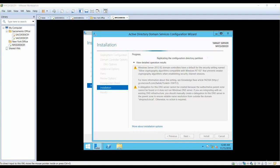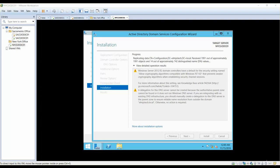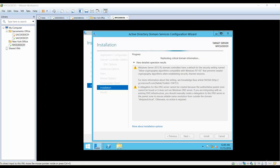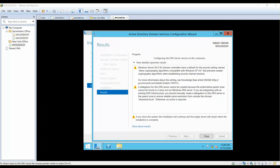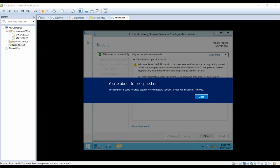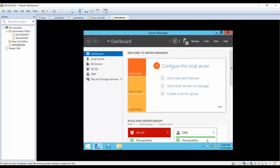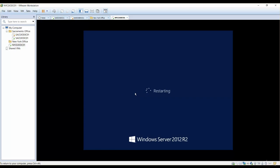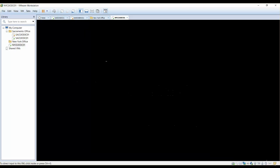It is now replicating to your Sacramento domain controller — copying all objects and users, the same as your primary domain controller. That is what replication does: it copies everything from the main domain controller to the additional domain controller, making sure the database is up to date. The installation is done and the server will restart, after which your additional domain controller will be ready to use.